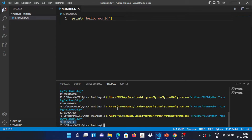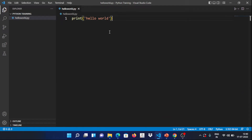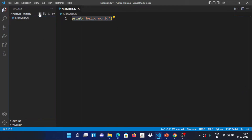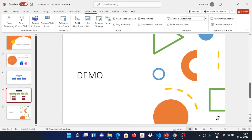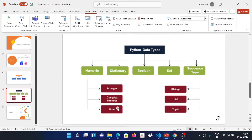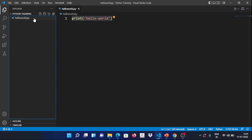This is the terminal. We can see the output of the program in this terminal. We have already tested it, so we will close it. Now we have to clear the file. The first data type is the numeric data type — there is integer, complex, and float in numeric.